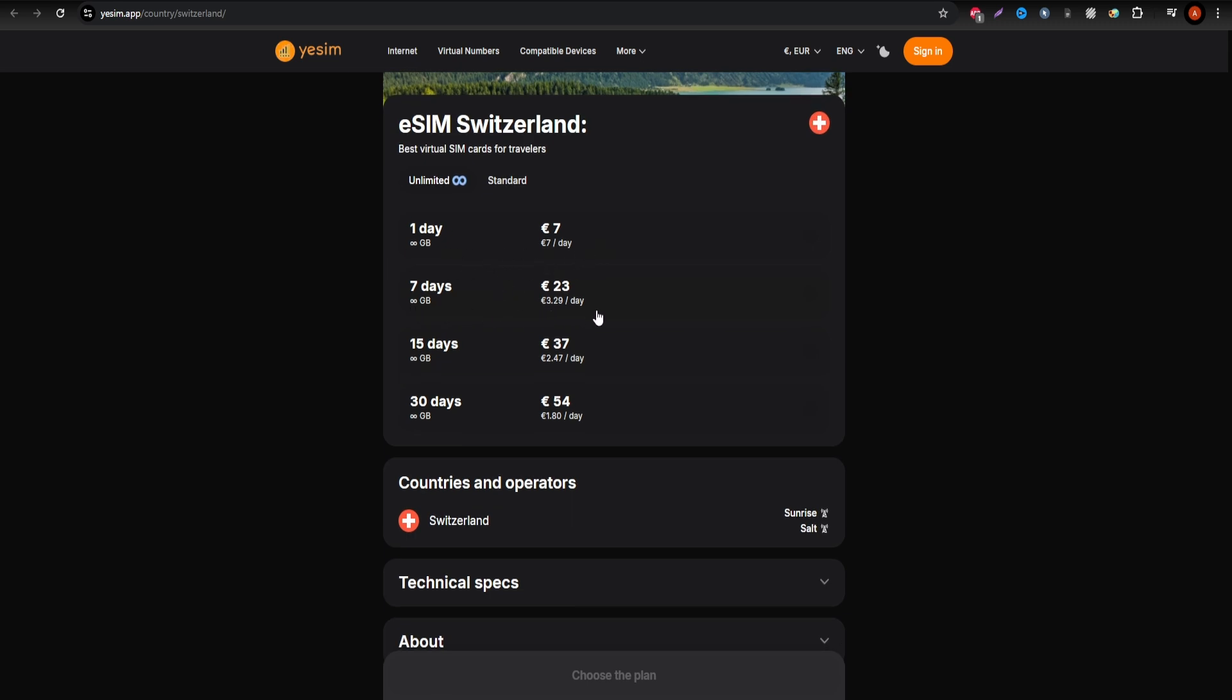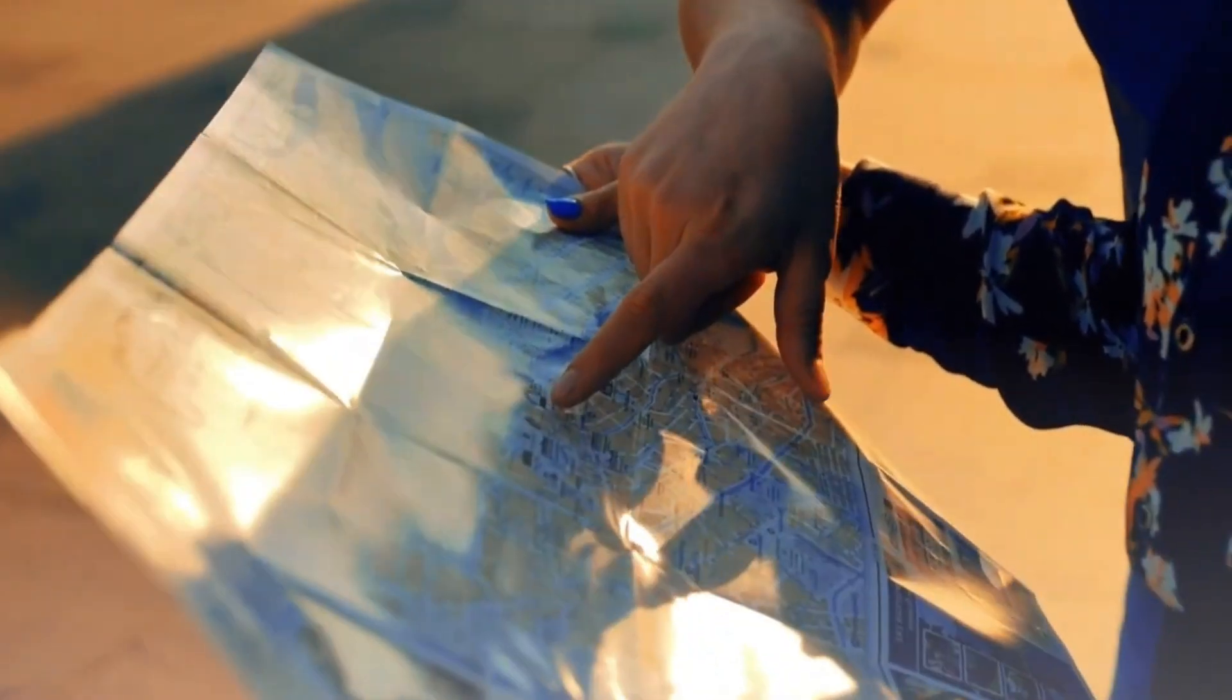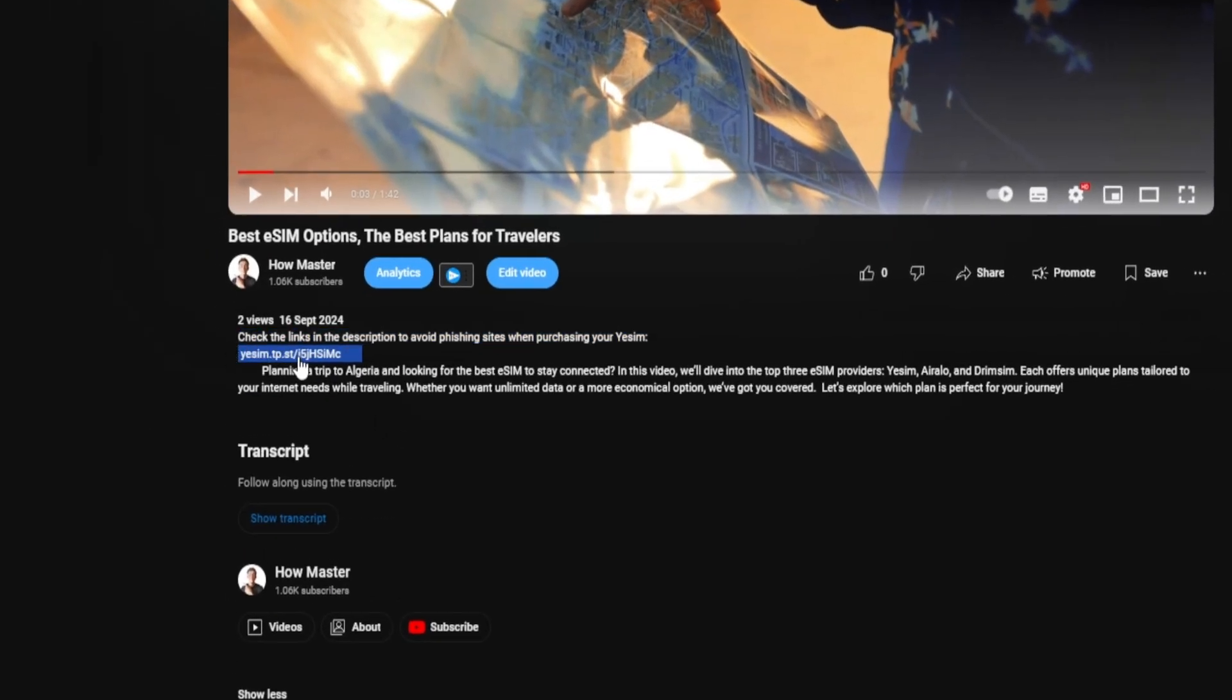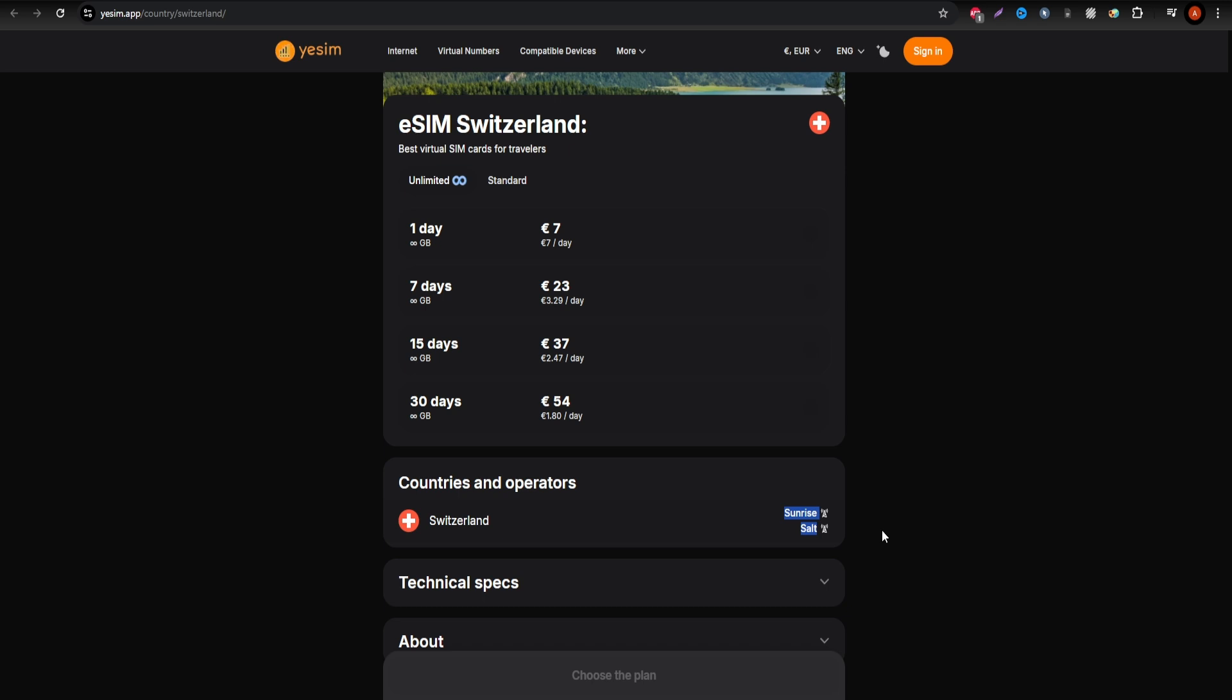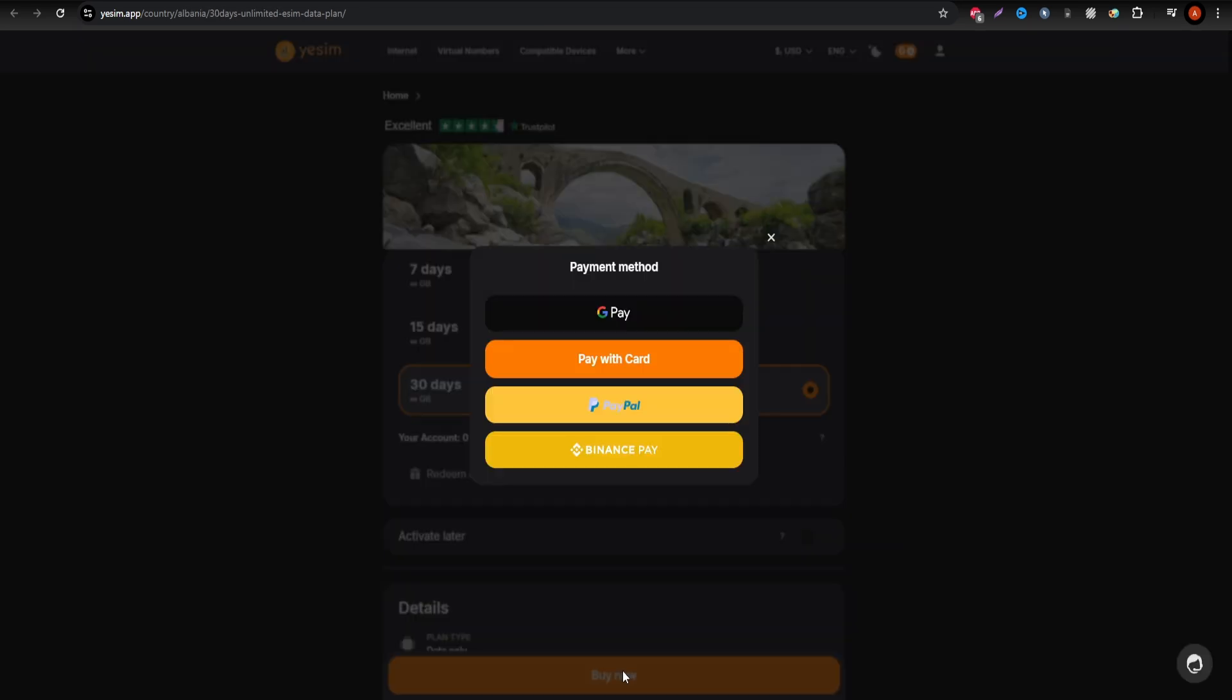They often provide special promotions, so check the latest offers directly on their website. Yesim operates on the Swiss network Swisscom, ensuring fast and reliable coverage across urban and rural areas.